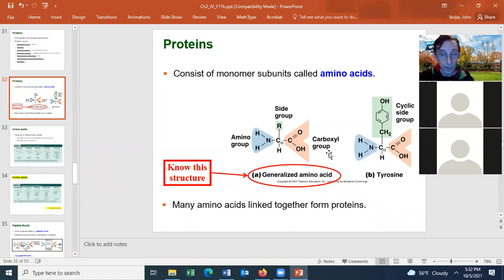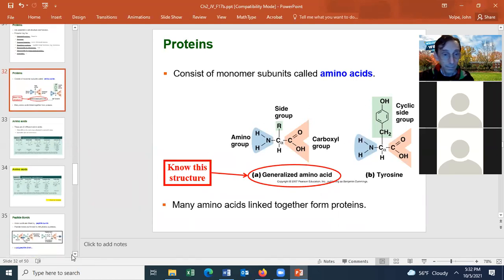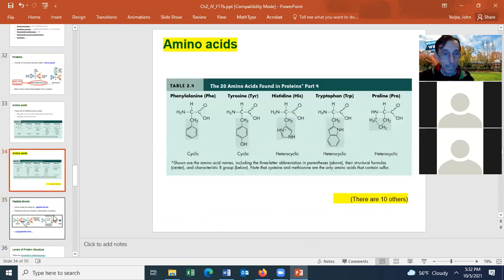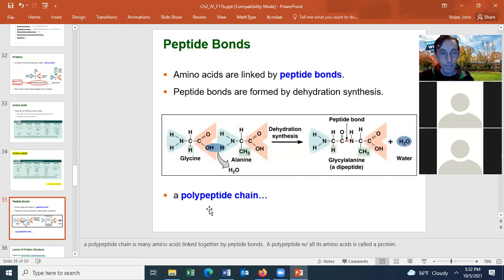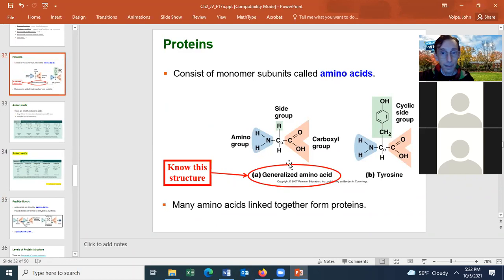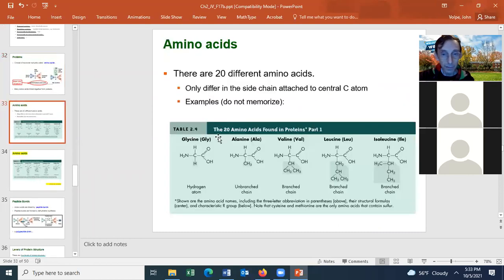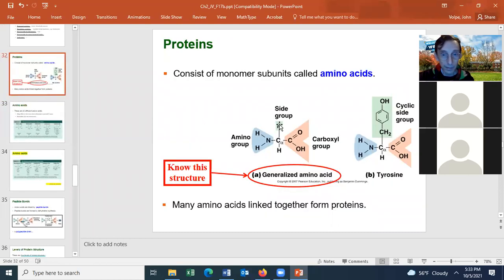You should know the structure of an amino acid — there could be a question on it. You need to know the amino group and the carboxyl group, and you should know the R group too. You don't need to memorize all the different R groups, but remember the R group is at the third position and determines what amino acid it is.